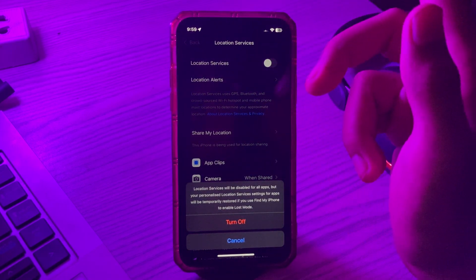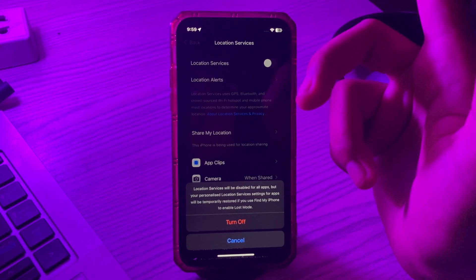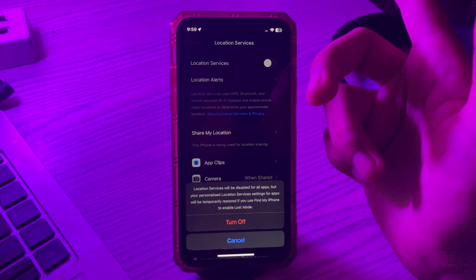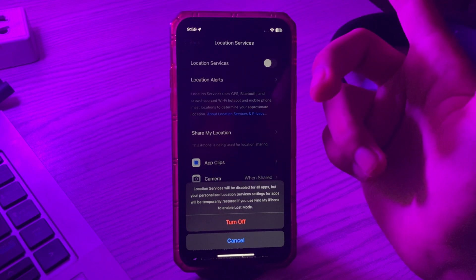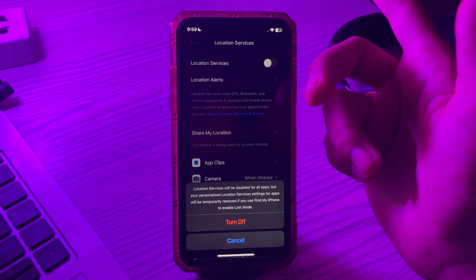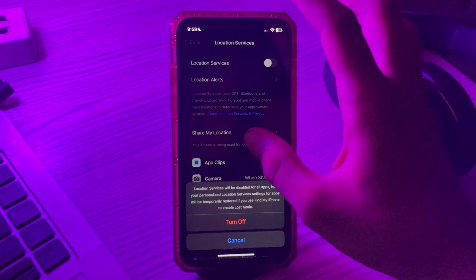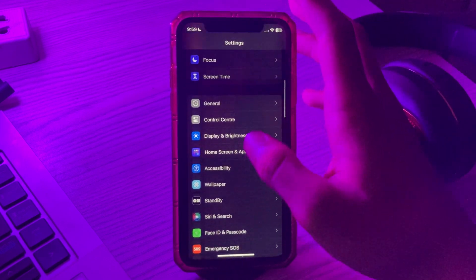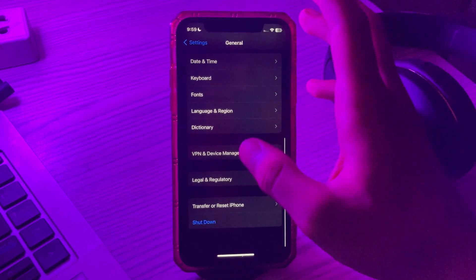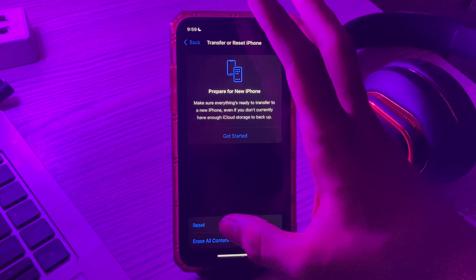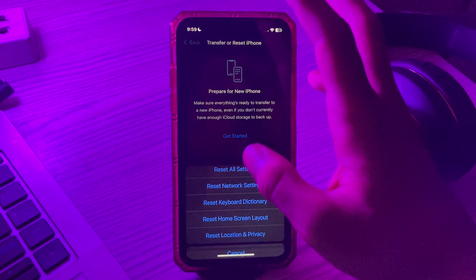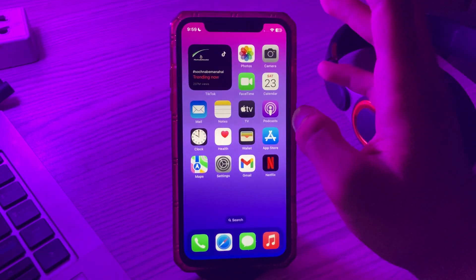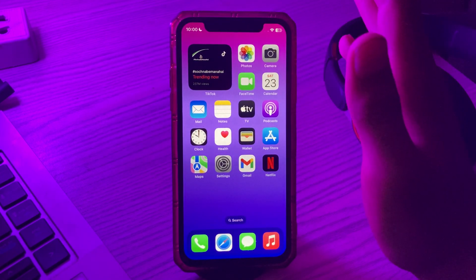The last step is to reset your iPhone. If none of these tips work, resetting your iPhone is the final option that might resolve the issue. To reset, go to Settings, then General, scroll down and tap on Transfer or Reset iPhone, then tap on Reset, and tap on Reset All Settings, then enter your passcode to confirm.